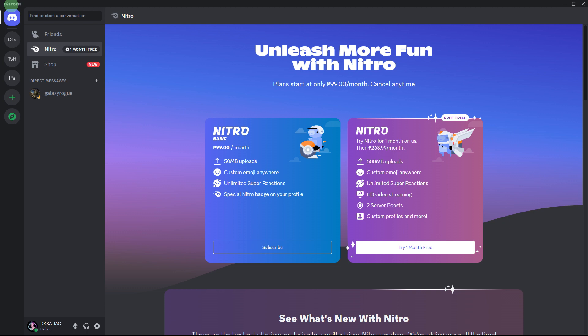On Discord, you typically need to share a server with someone or have them in your friend list to send them a direct message. However, there is a way to send a friend request along with a message without being on the same server. And here's how you can do it.